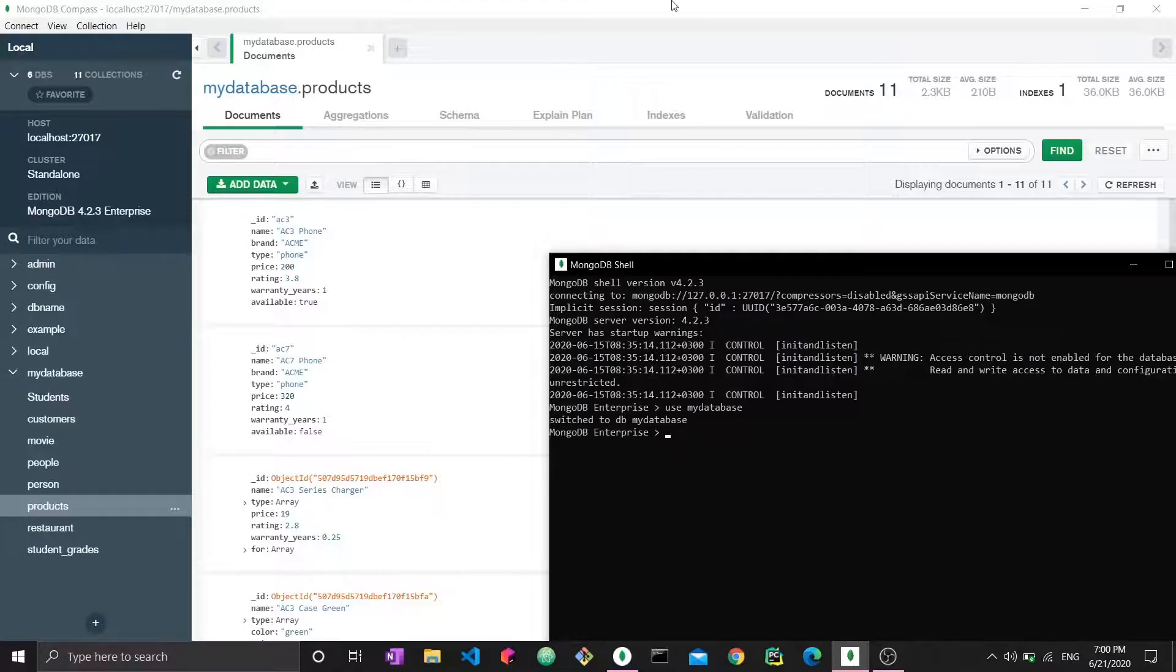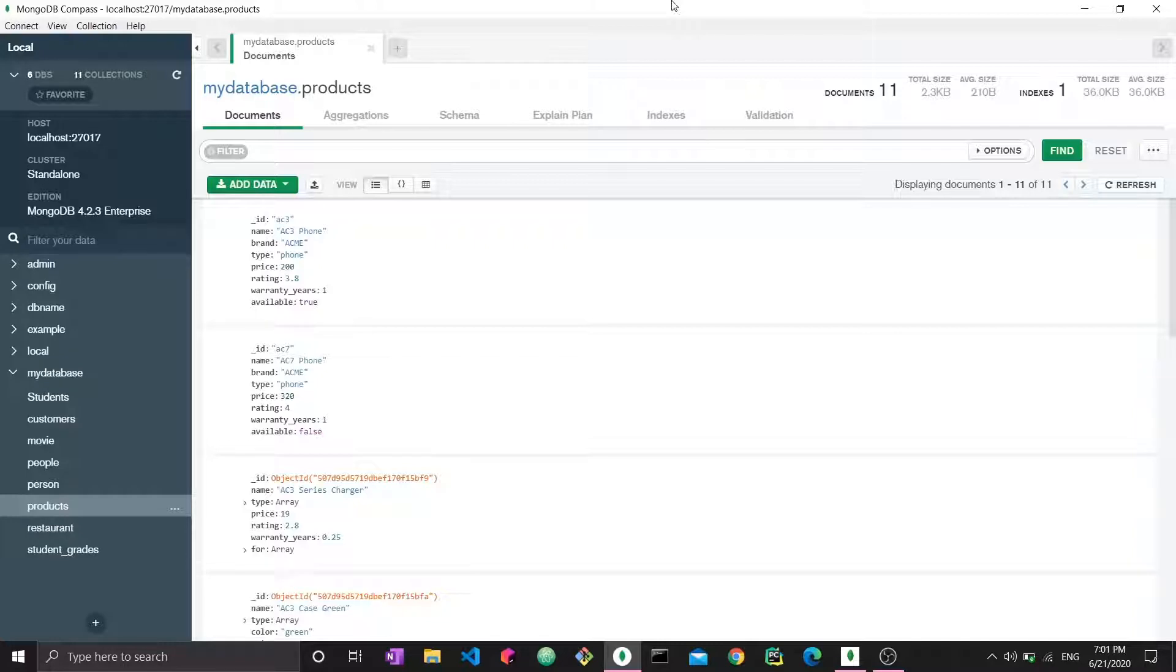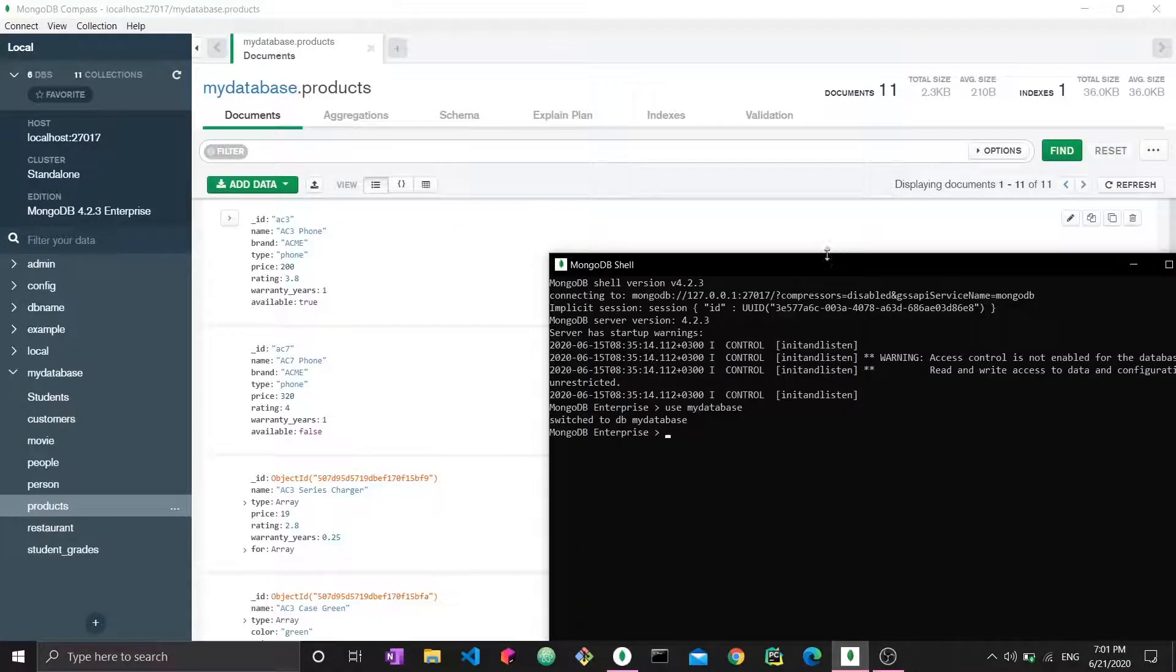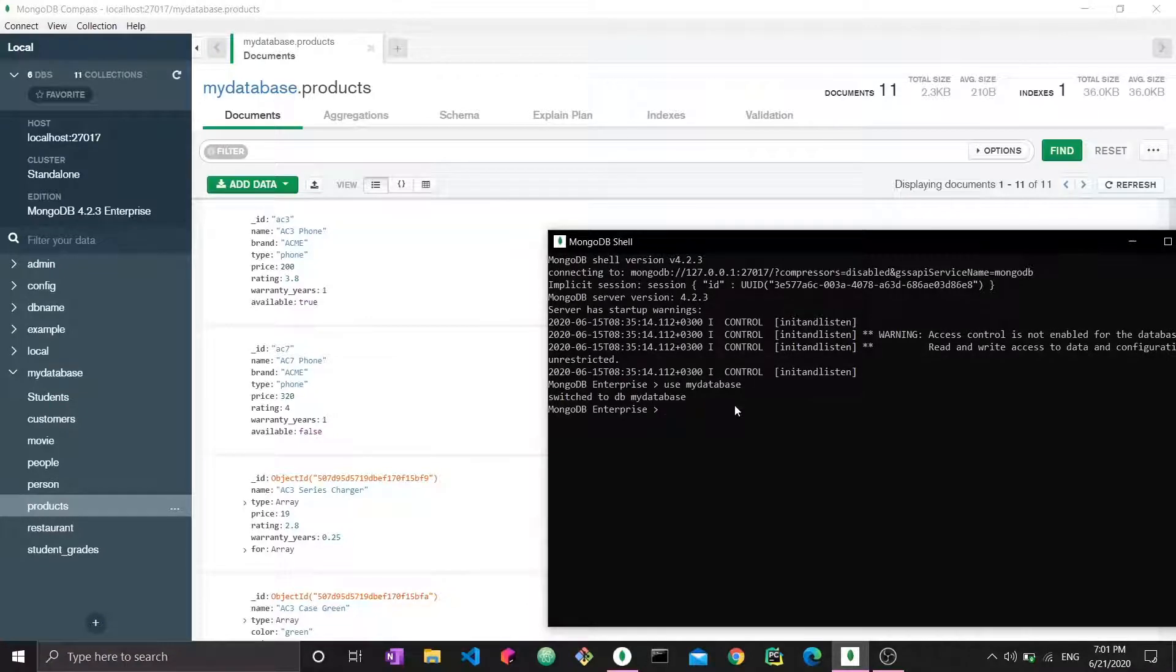Alright, so here we go. Now we can start. We know how to query. If not from my video, you've probably learned it somewhere else since you're here looking for explanations on projection. So let's start.